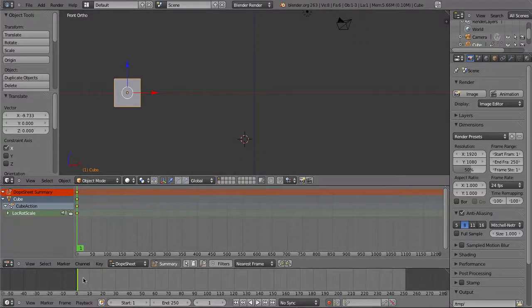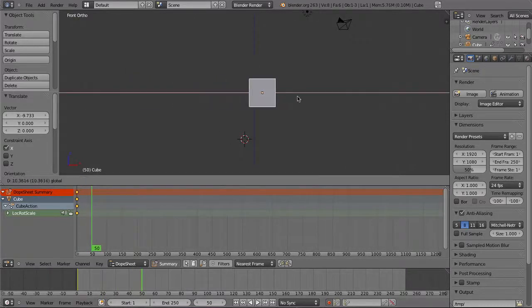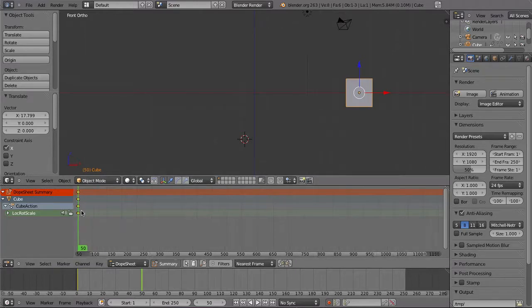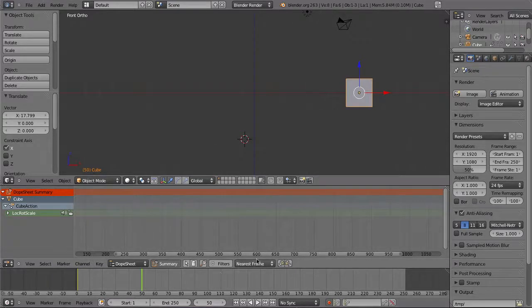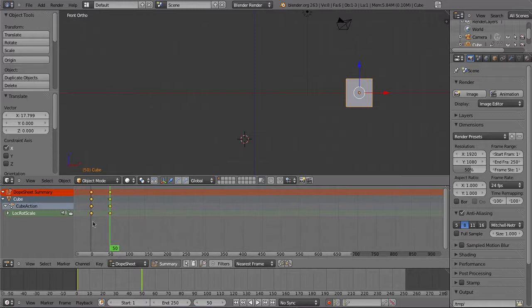Move the playhead to frame 50 and move the cube to where you want it to be at the end of the animation, and Blender will add a keyframe on frame 50 for you. We now have a keyframe at the start and one at the end of our animation.